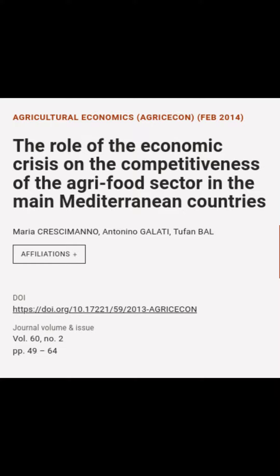This article is titled 'The Role of the Economic Crisis on the Competitiveness of the Agri-Food Sector in the Main Mediterranean Countries' and was authored by Maria Crescimanno, Antonino Galati, and Tufan Bal.